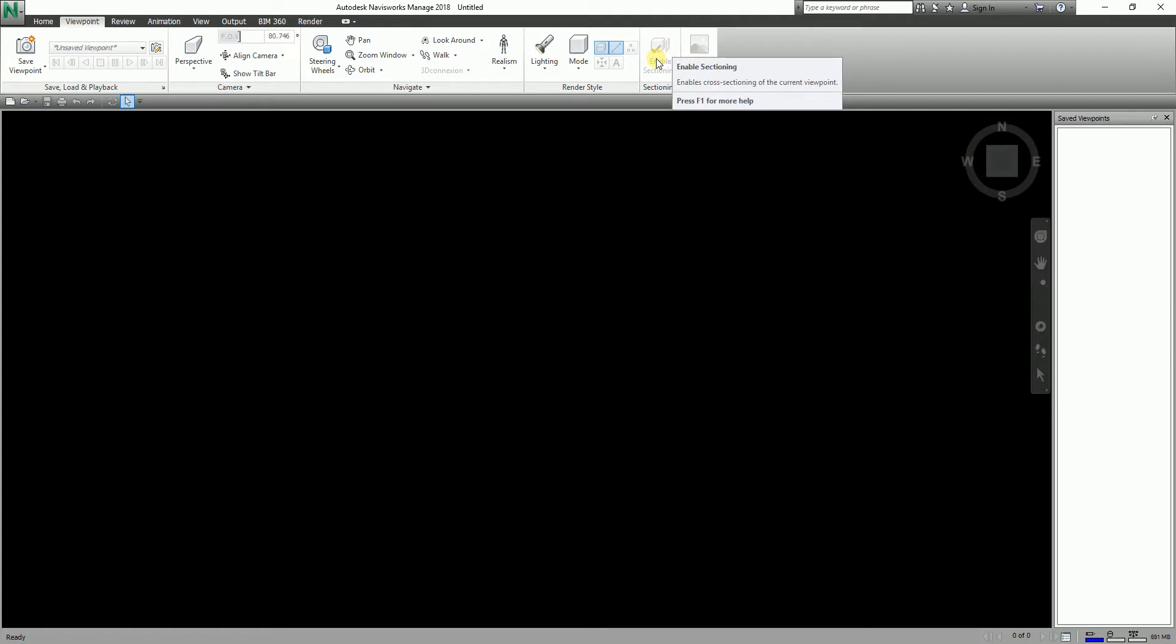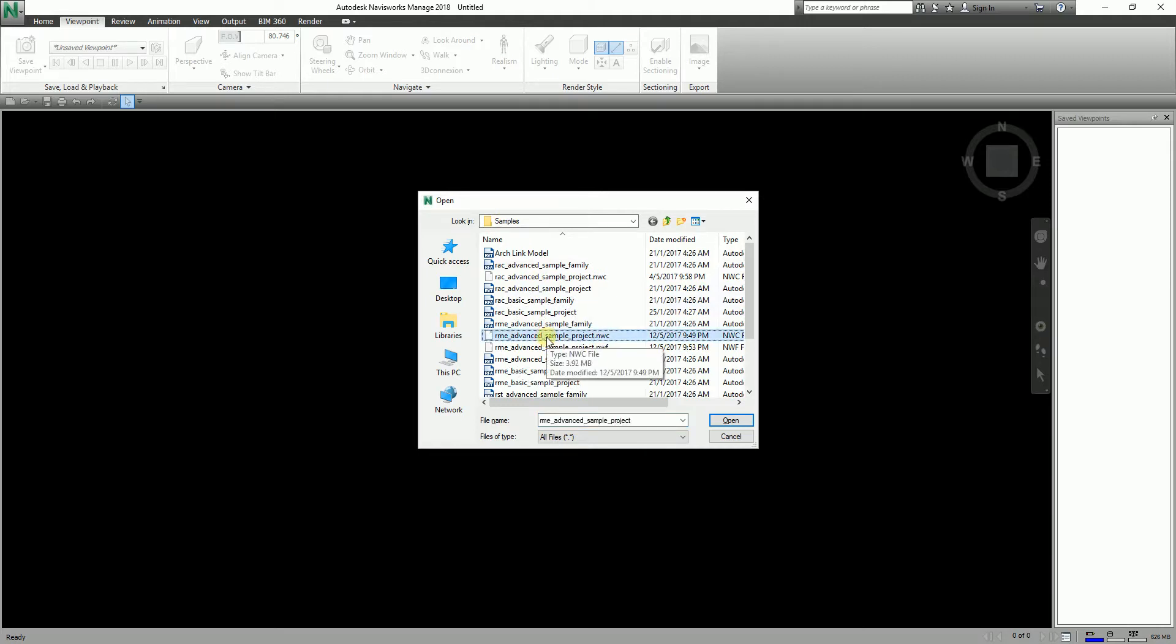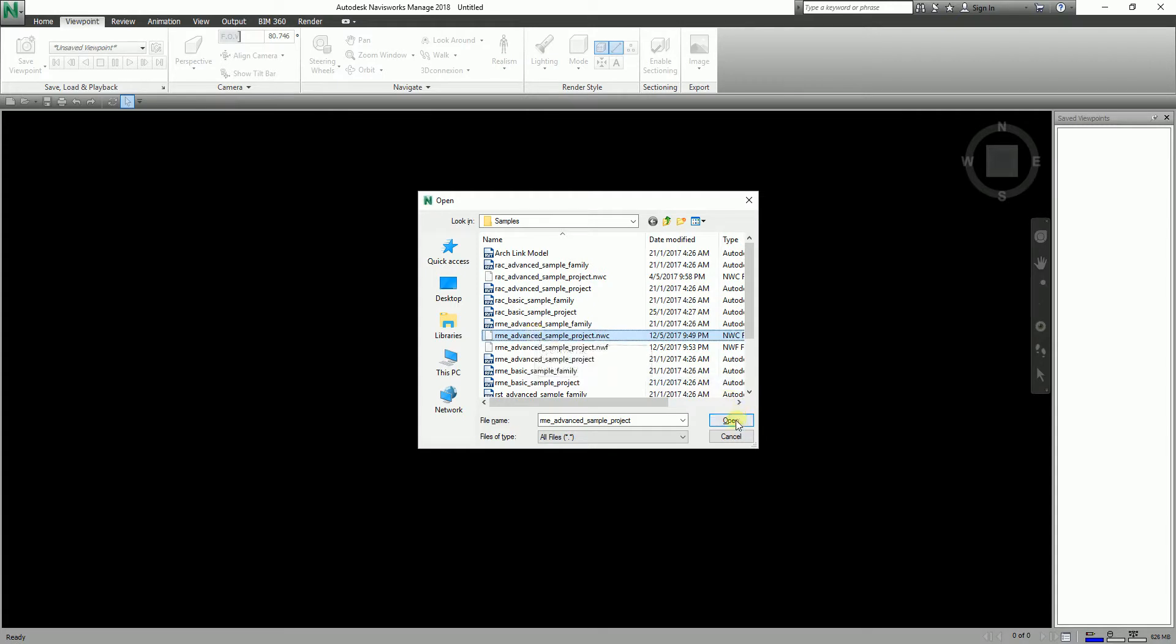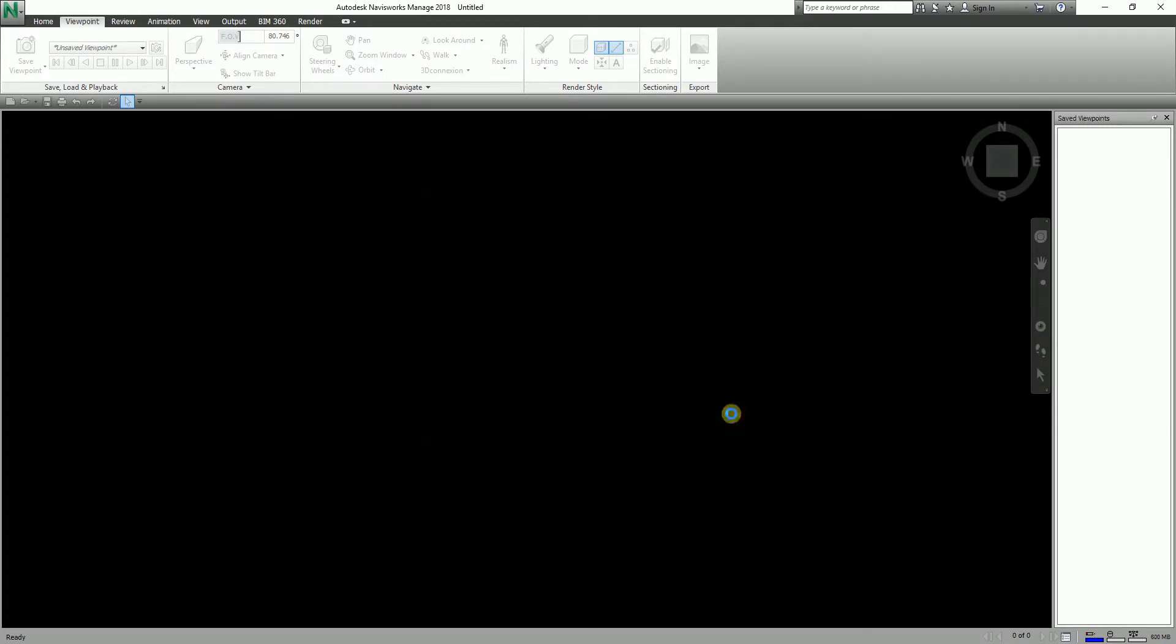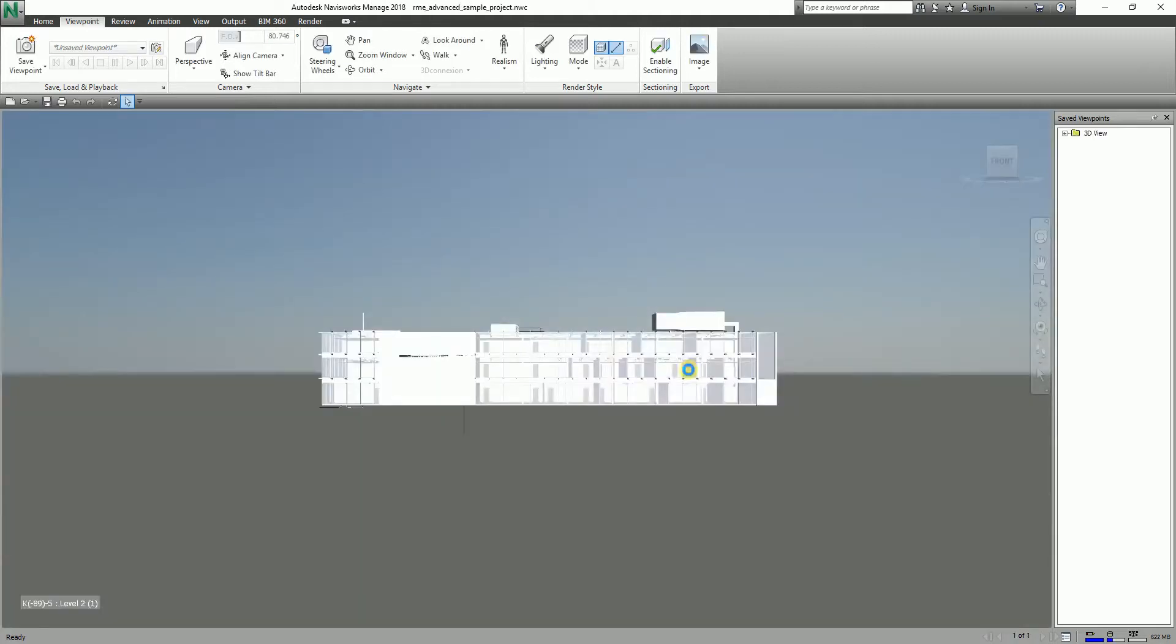To get started, I'm going to open the exercise file - just opening a sample file here so that you can follow. This is the out-of-the-box sample file when you install Revit. As you can see, Navisworks enables us to turn on the sectioning for the current viewpoint and to create cross sections of our model in 3D workspace.